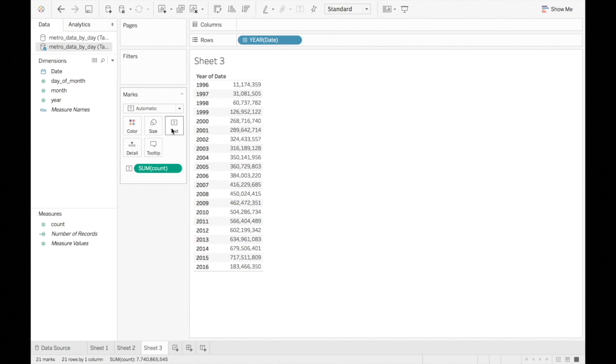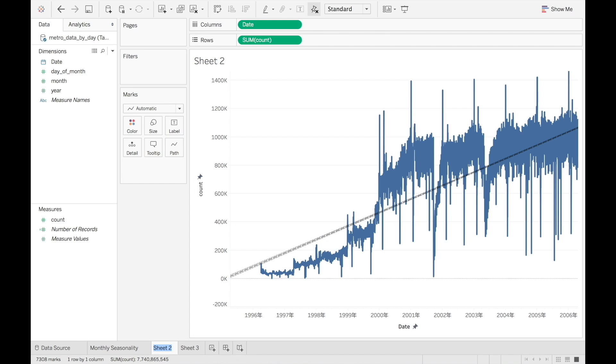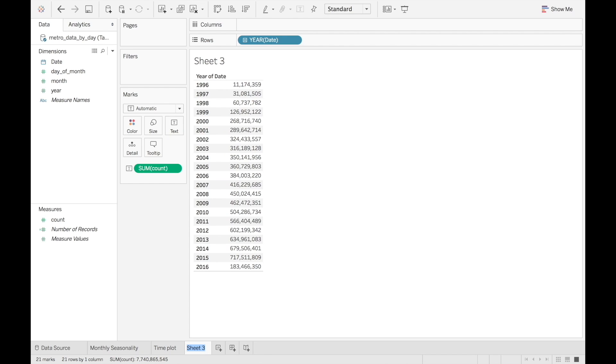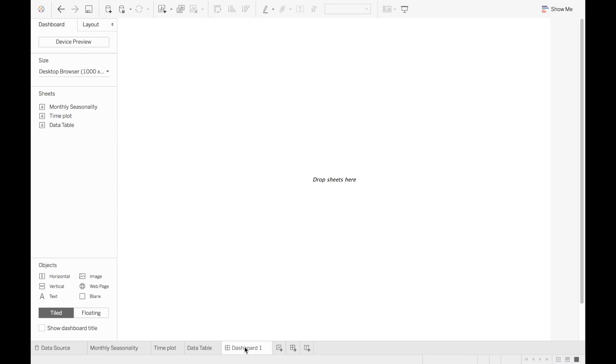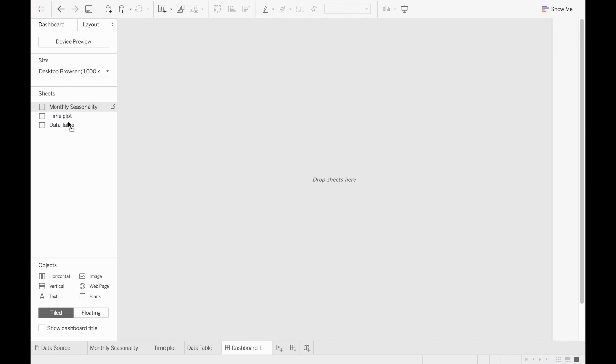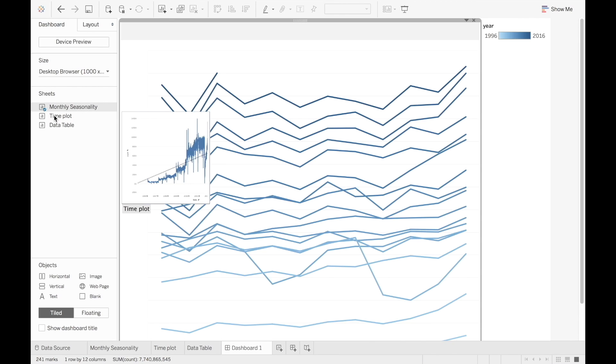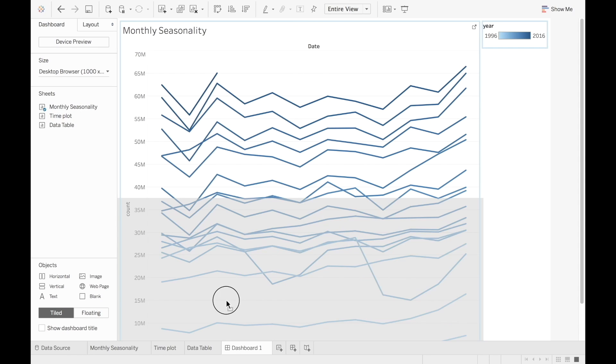Lastly, I can create a dashboard that includes the different visualizations that I created. Let me first rename my worksheets. I'll rename Sheet 1 to Monthly Seasonality. Sheet 2 is the time plot of the raw series. And Sheet 3 is the data table. I click to create a new dashboard and choose all the visualizations that I want to include in it. I can then reorder them on the page by dragging.